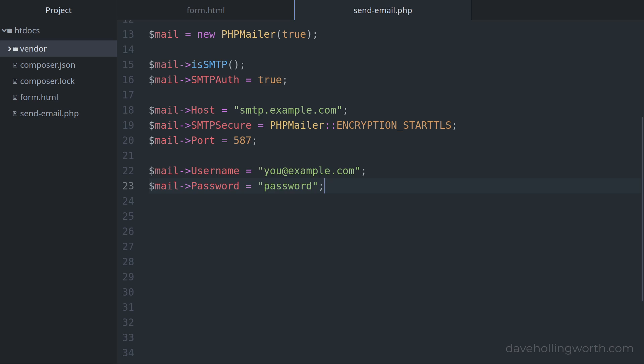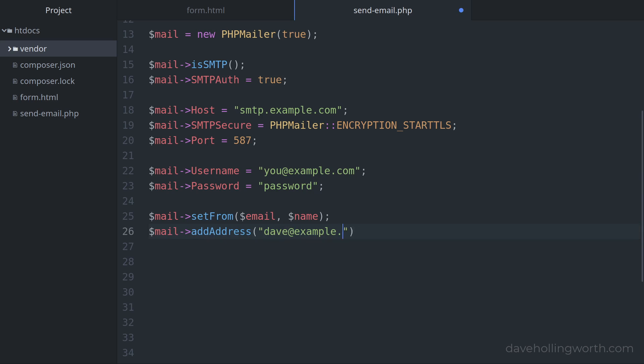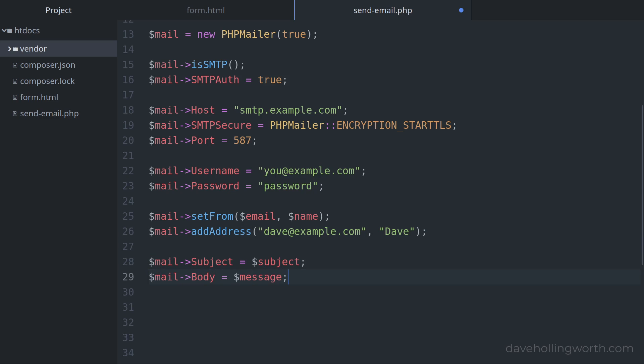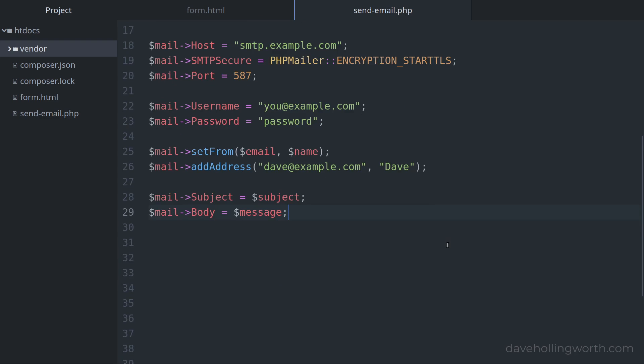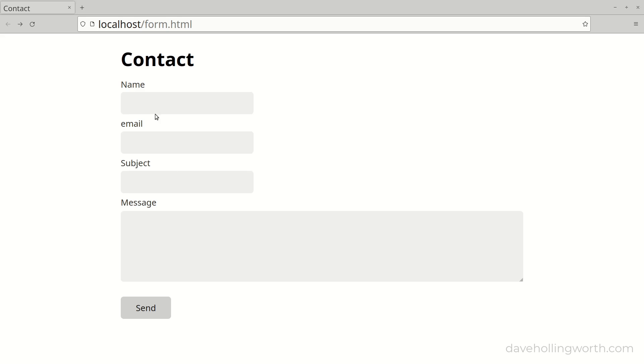Then we can send the email. We'll set the from address to the values from the form, the email and the name. Then we'll set the recipient which needs to be an email address you have access to. The second argument, the name, is optional. Then we can set the content of the email, the subject and the body of the message, getting the values from the form. Finally we send the message by calling the send method. For now let's just print out a message saying the email was sent.